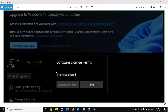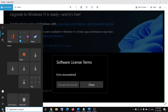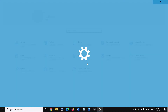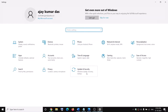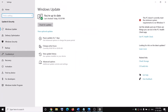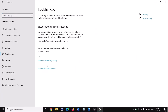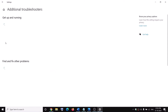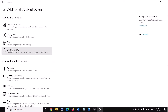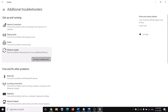First of all, run the Windows Update Troubleshooter. Go to the Start menu, then click on Settings, go to Update and Security, and click on Troubleshoot. Click on Additional Troubleshooters, then click on Windows Update and click Run the Troubleshooter. Once the troubleshoot is complete, restart your computer and then try to upgrade to Windows 11.